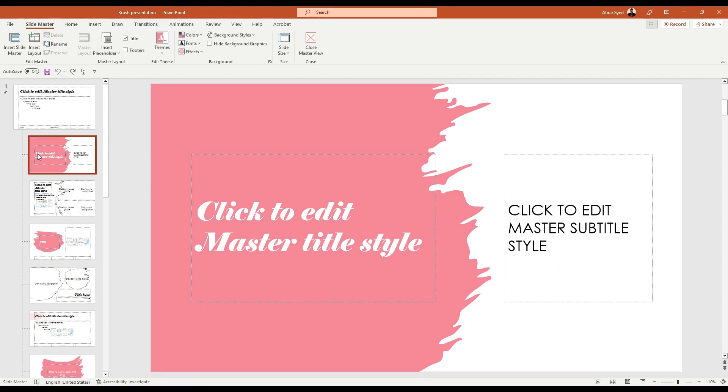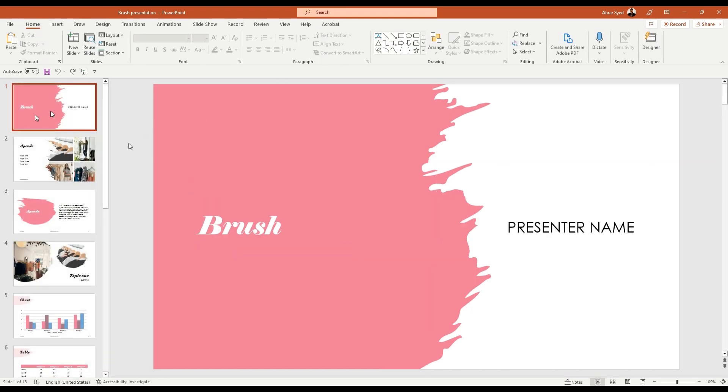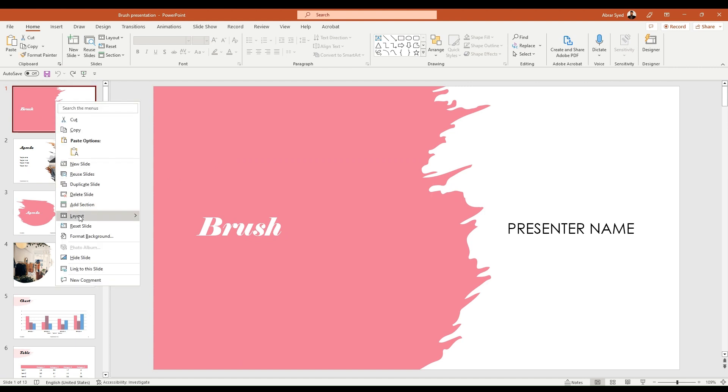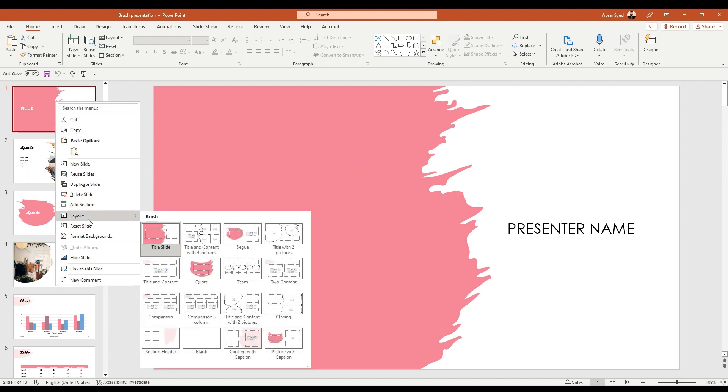The reason behind this is when a slide layout is being used in your main presentation. Like this one is being used, you can verify that by right-clicking, click on layout, and that will tell you which slide layout is being used in this particular slide.